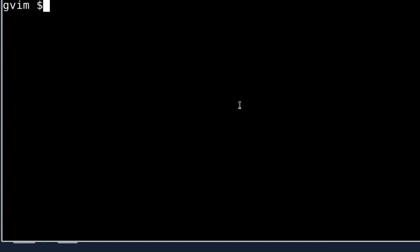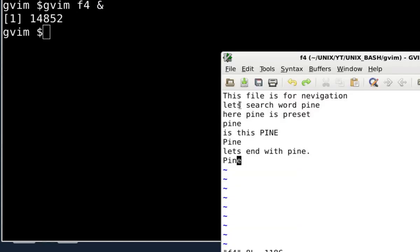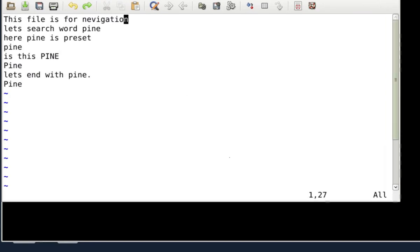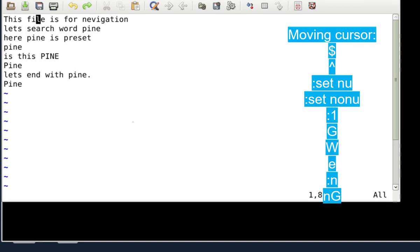Today's video will cover practice on moving the cursor in command mode. Let me open GVIM with a file — I'll open F4. When you open GVIM it is in command mode by default. If you press the dollar sign (Shift+4), you will go to the very end of the current line, from any position.